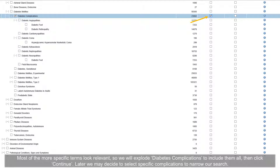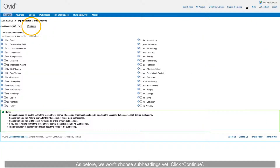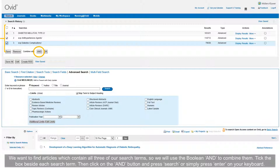Later, we may decide to select specific complications to narrow our search. As before, we won't choose subheadings yet — click Continue. We want to find articles which contain all three of our search terms, so we will use the Boolean AND to combine them. Tick the box beside each search term, then click on the AND button and press Search, or simply press Enter on your keyboard.